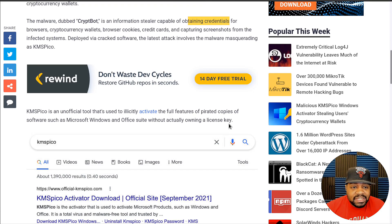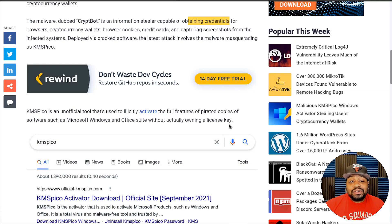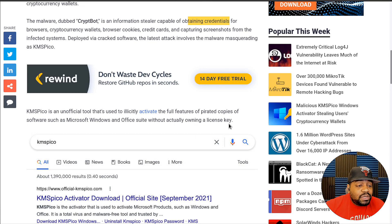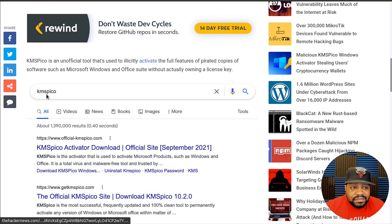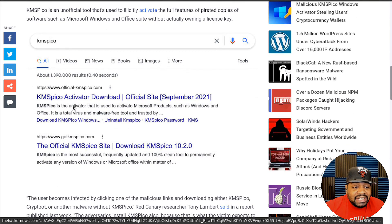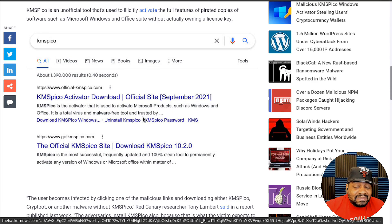They use activated software because they need it for a job or something to that effect. I just want to reiterate that it's important you do not use these activators and be very careful with this type of software, especially since it's unofficial. There's an image here of someone actually searching for KMSPico — and it says it is a "total virus and malware free tool." But can you really trust that? I wouldn't.